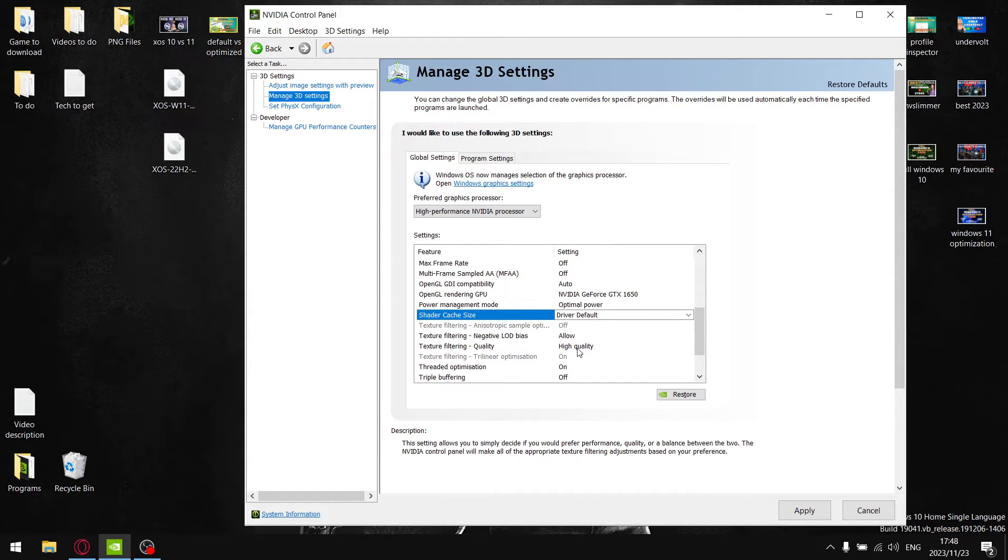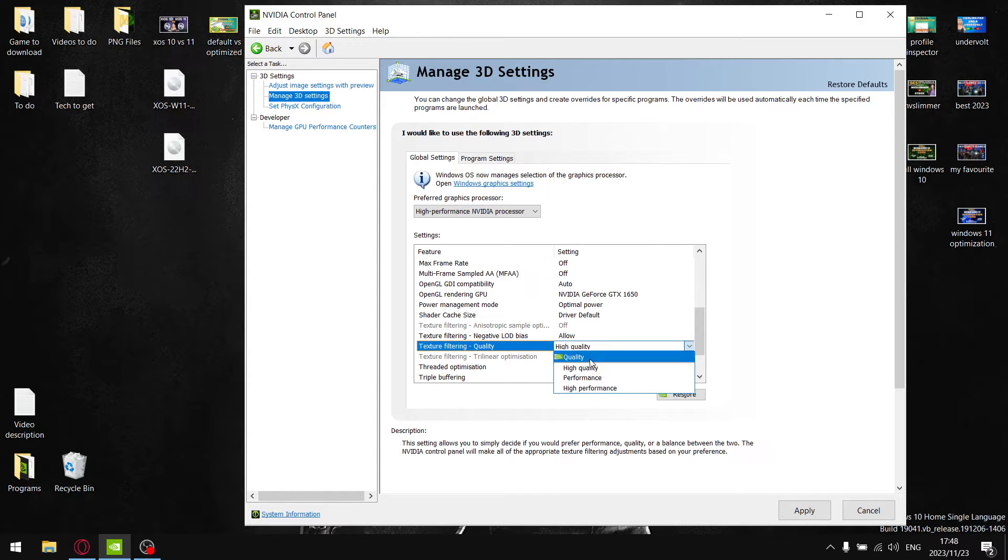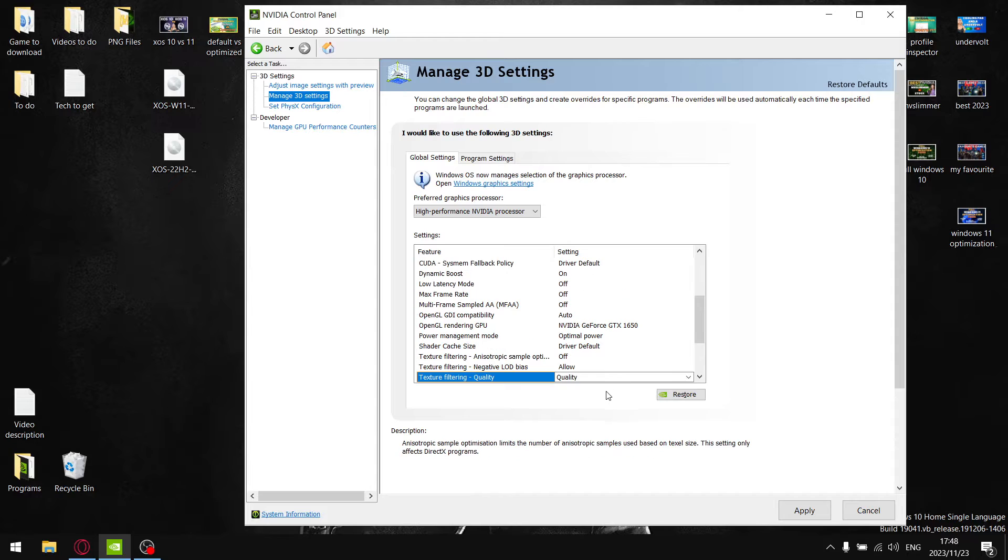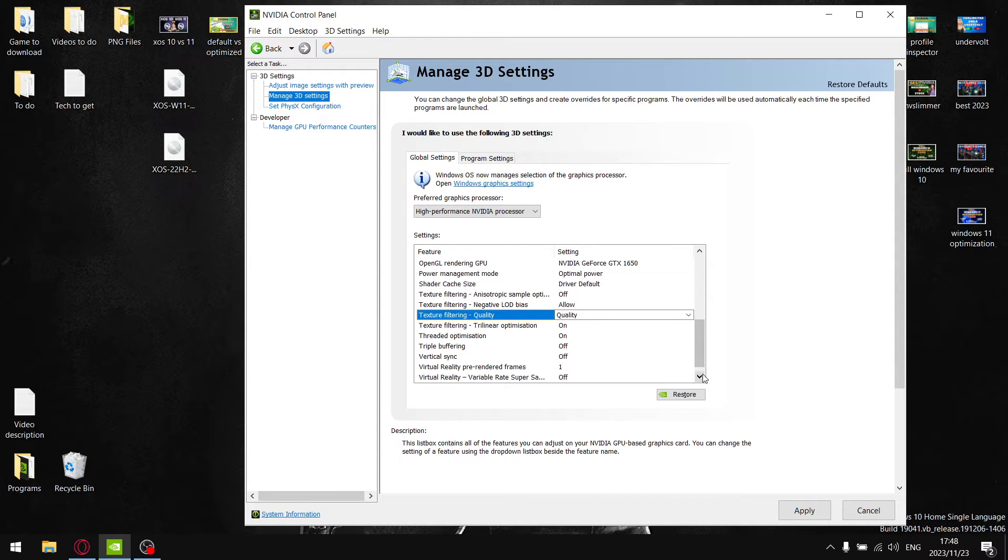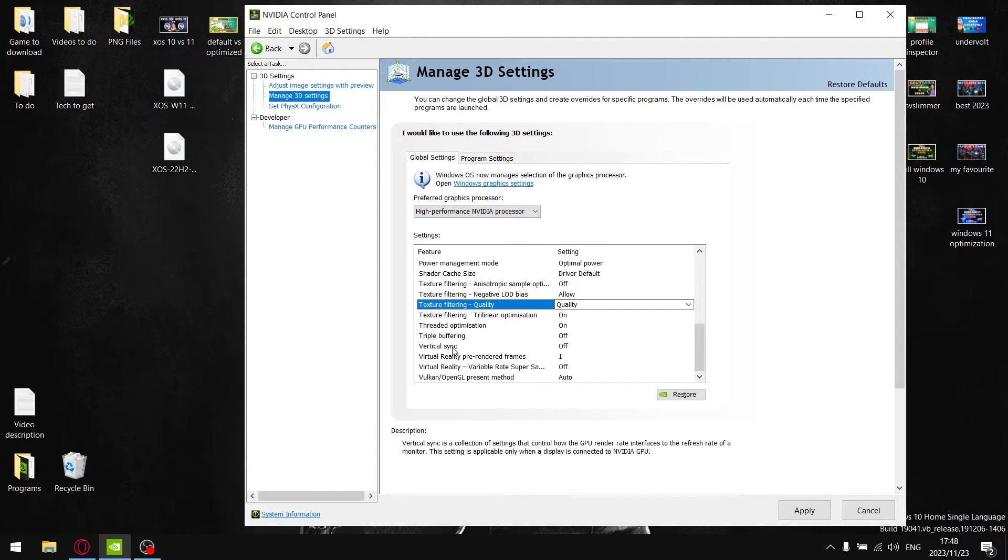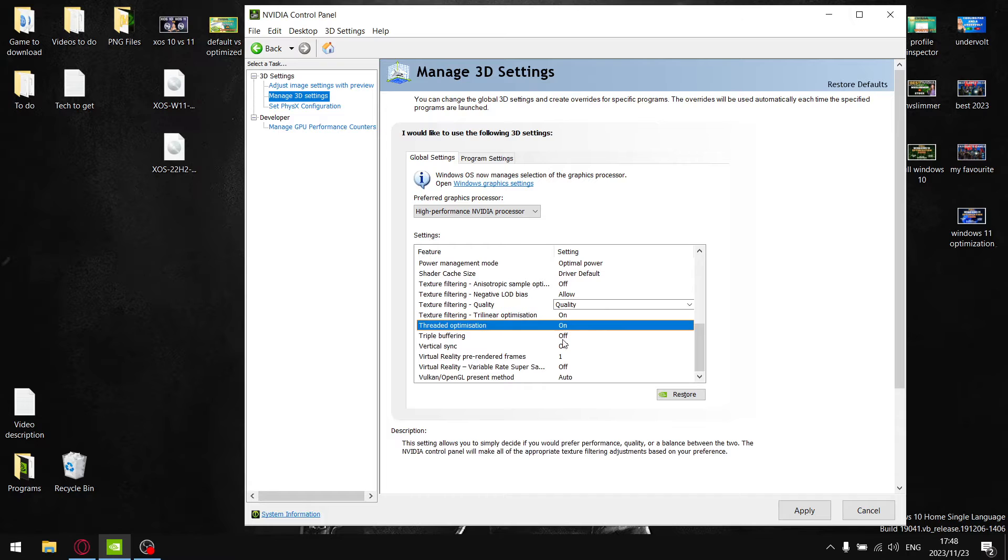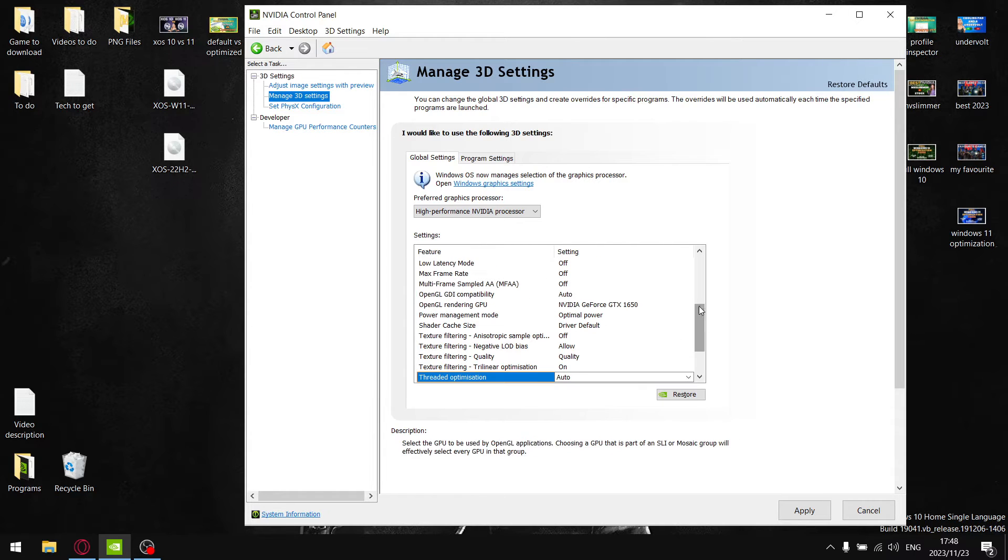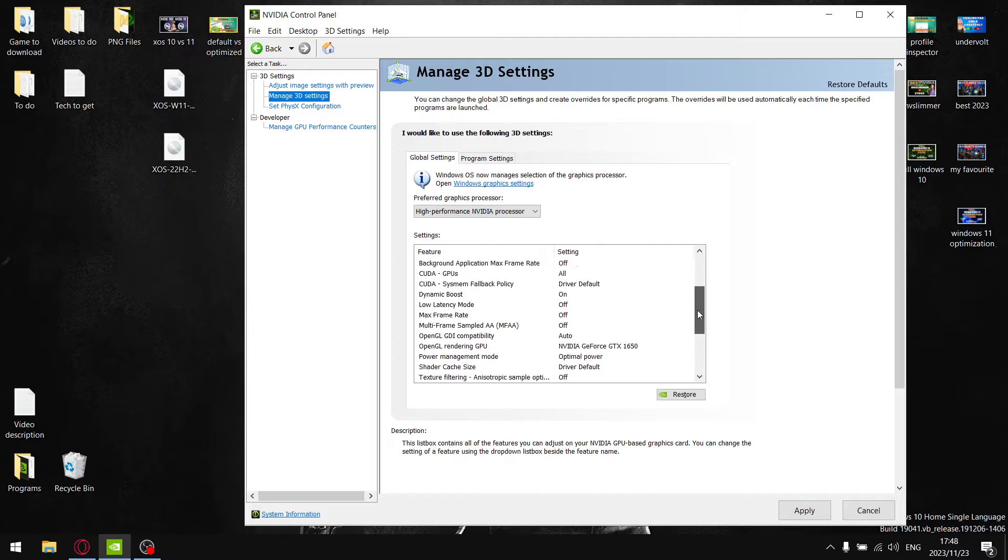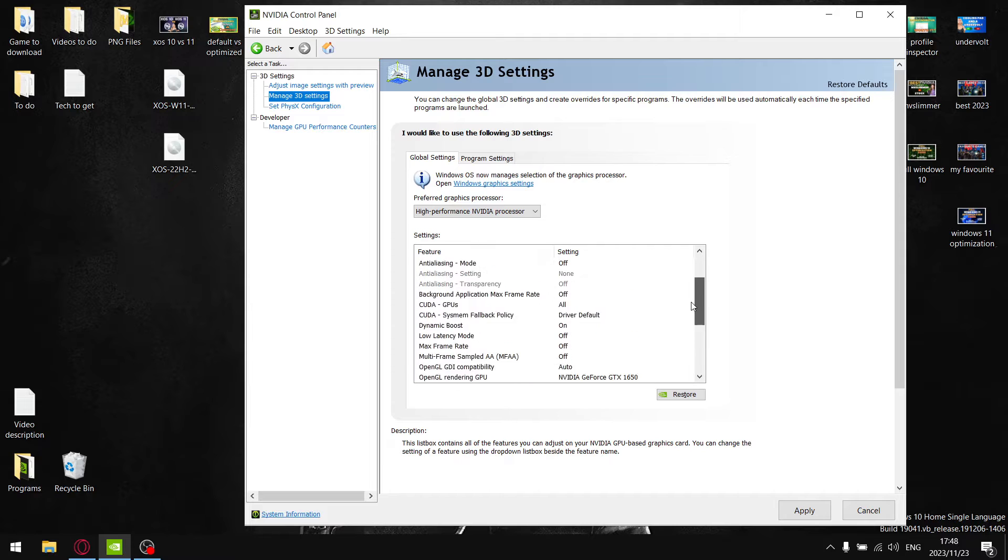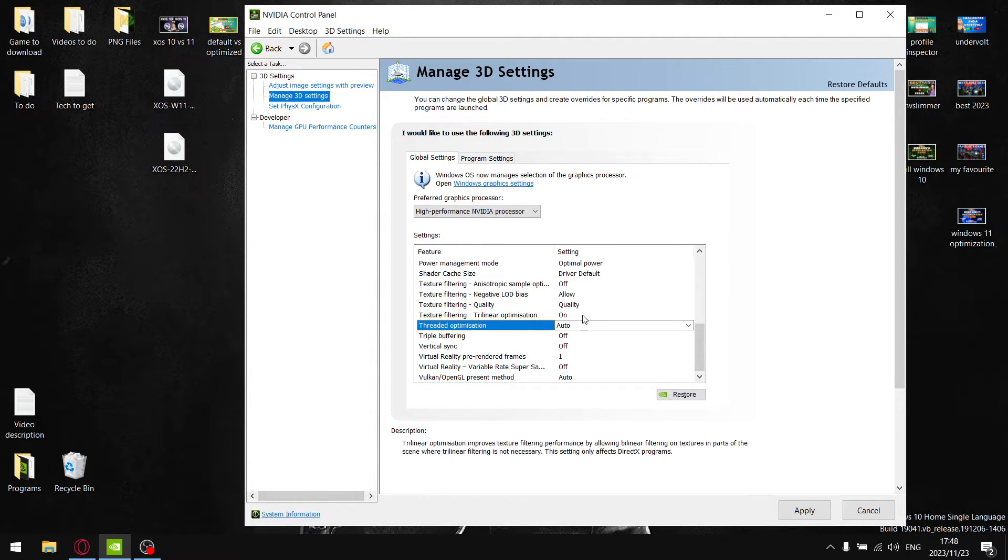And then lastly, I said high quality for texture filtering because high quality doesn't cost too much and it looks a lot better, but by default it's on quality. And then lastly, the third optimization by default would be on auto. So I'm comparing all these default settings versus my optimized settings.